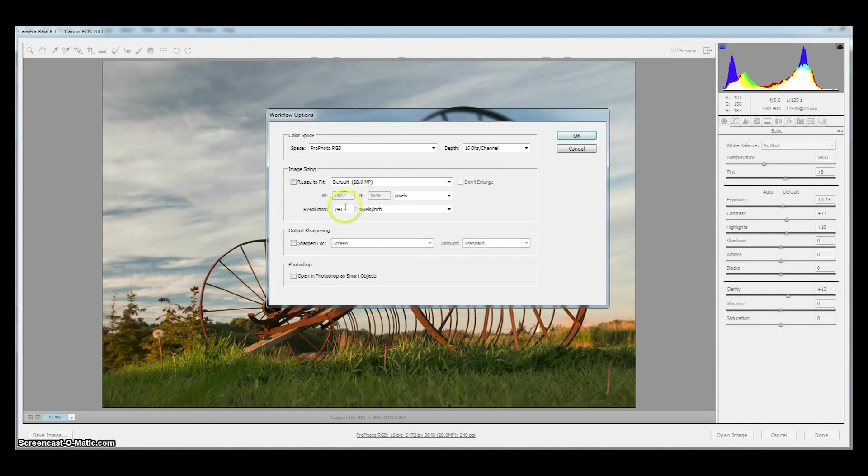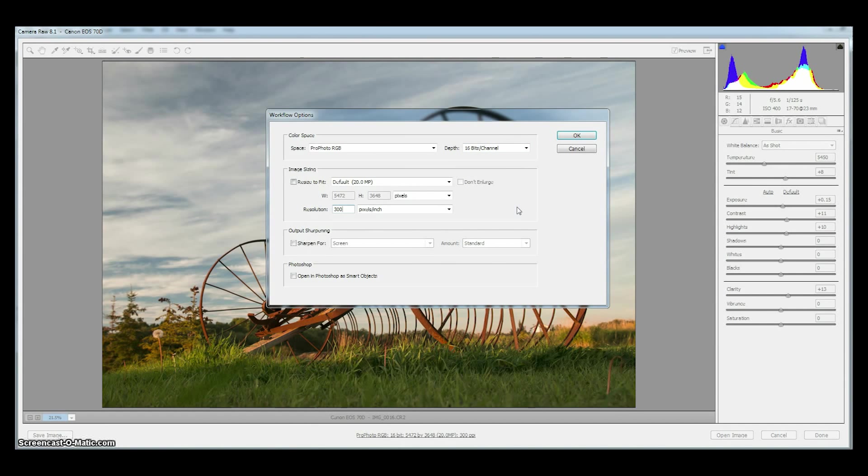You might want to change the pixel per inch resolution to something that's usable or an industry standard like 300 pixels per inch which is used in the publishing industry, the stock industry and also is very useful for making inkjet prints.